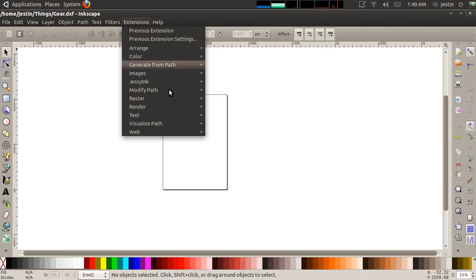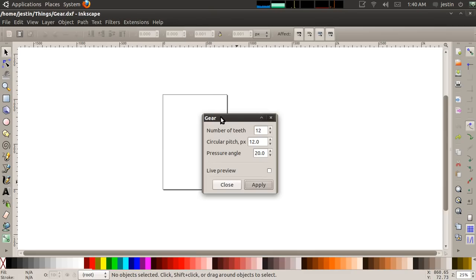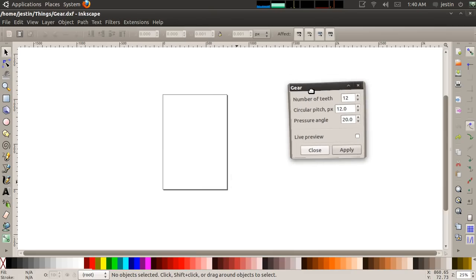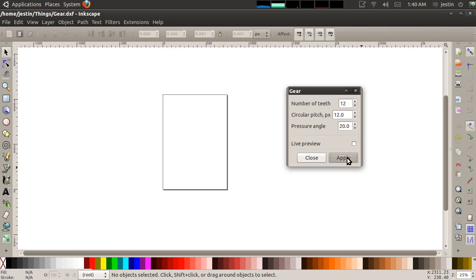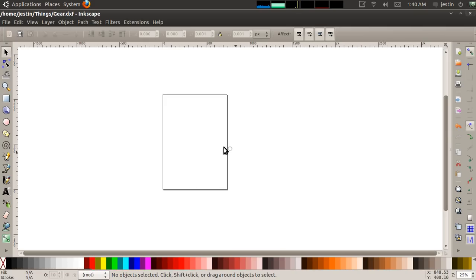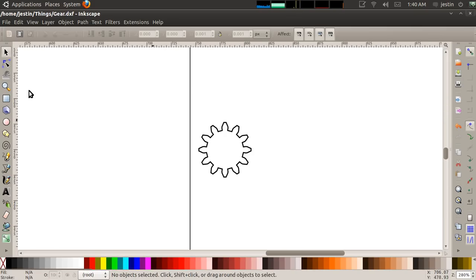So if I go to Extensions, Render, Gear, a dialog will appear with a few options for creating a gear. I've already specified these options. You can go onto the Wikipedia page for gears to learn about what these mean, but I'm just going to hit Apply, and now you see I have a gear that has been generated.